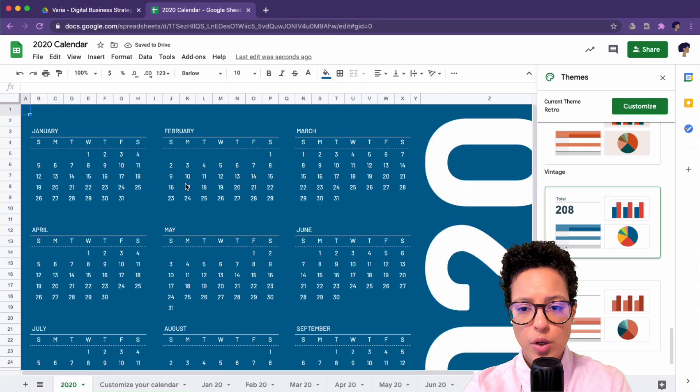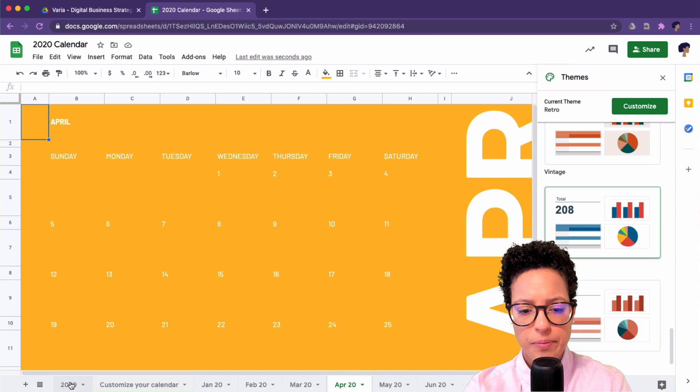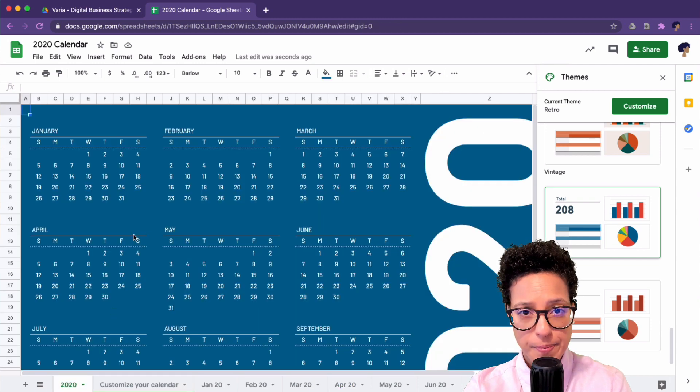Let's have a look at the retro style. Yeah, that looks pretty cool, I'd say. So that's option number one.